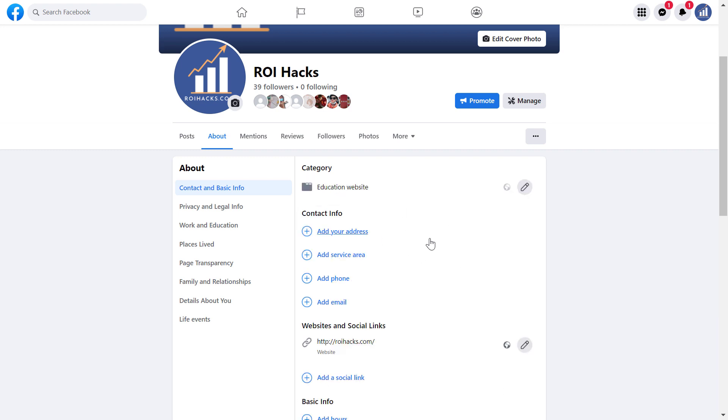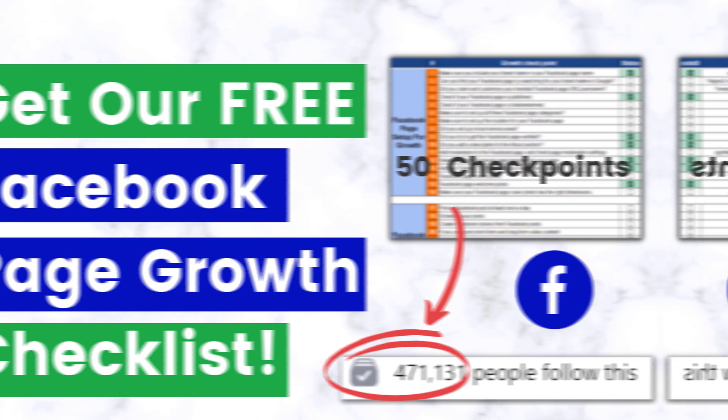Keep in mind that you also have to have admin access or Facebook access if you want to change the Facebook page category. If you can't change the category of your Facebook page, make sure to check whether you have admin access or not.